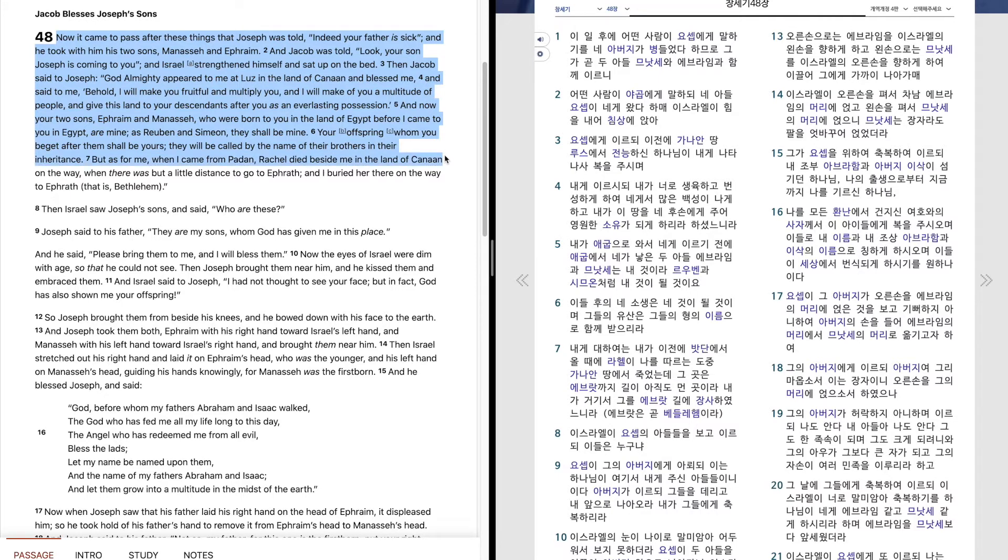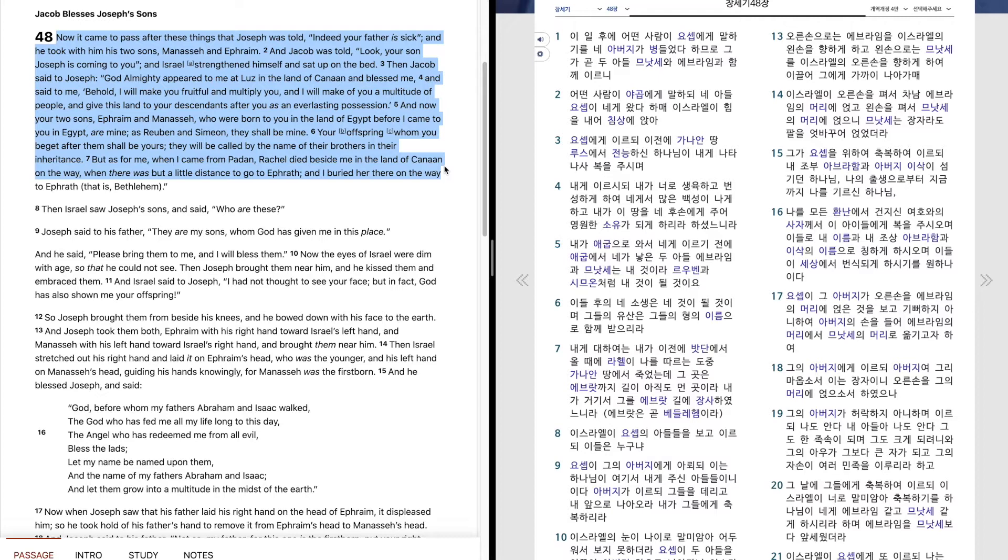But as for me, when I came to Paddan, Rachel died beside me in the land of Canaan, on the way, when there was but a little distance to go to Ephrath. And I buried her there on the way to Ephrath, that is, Bethlehem.